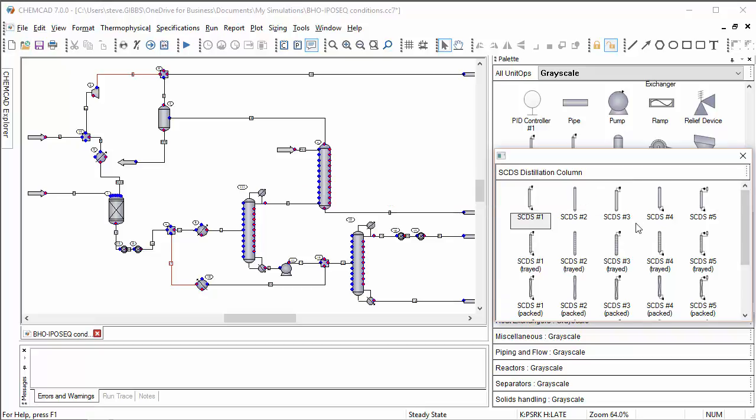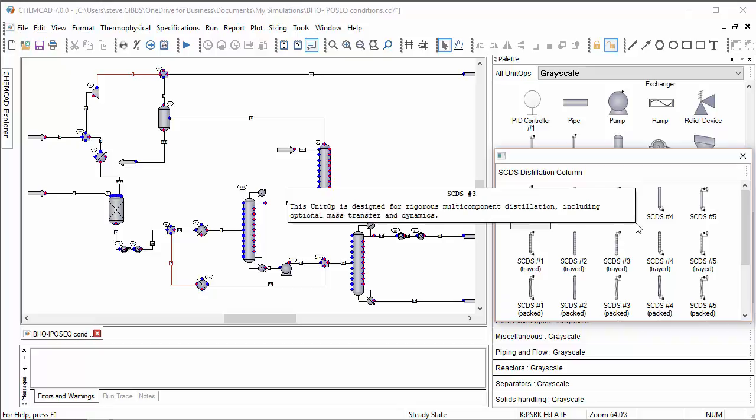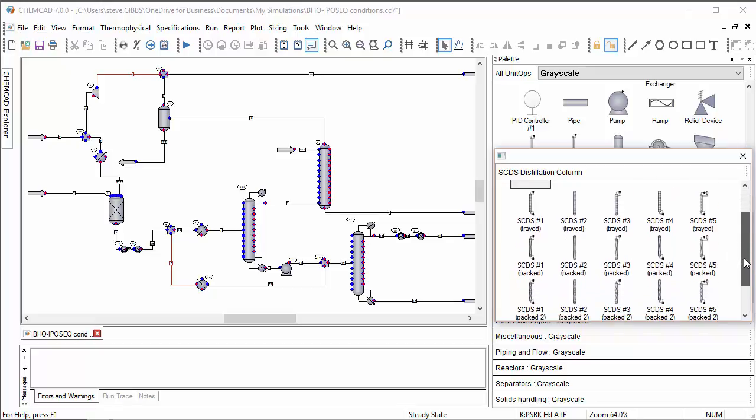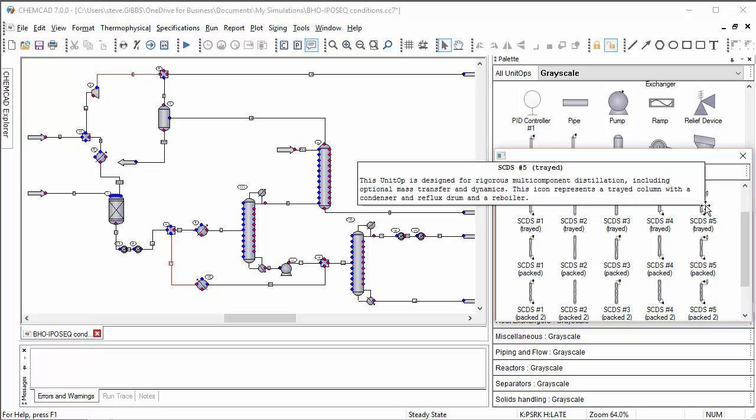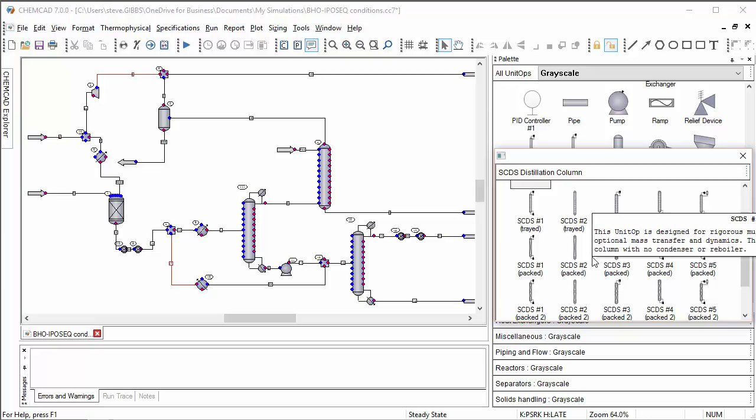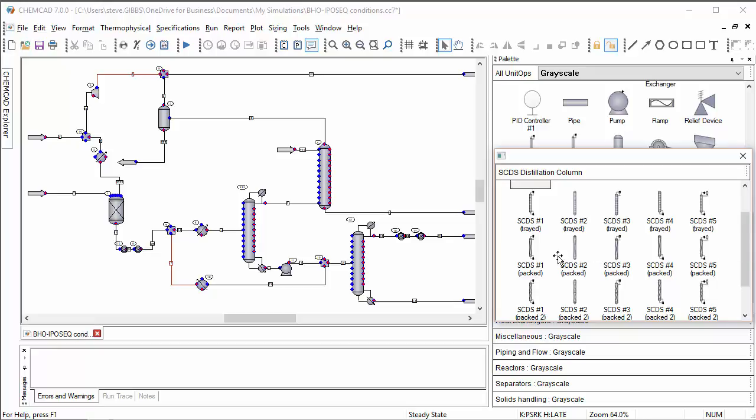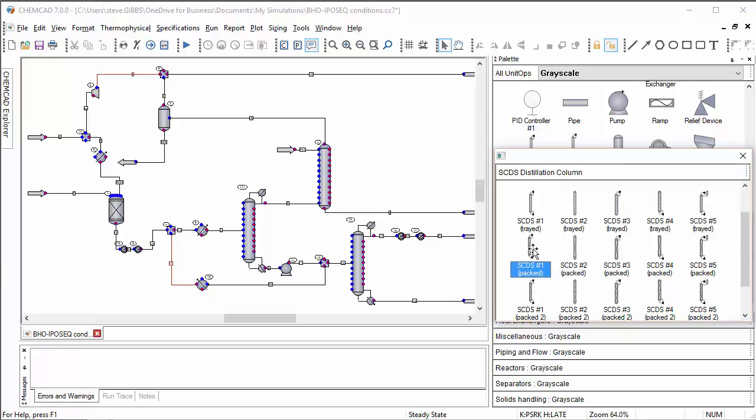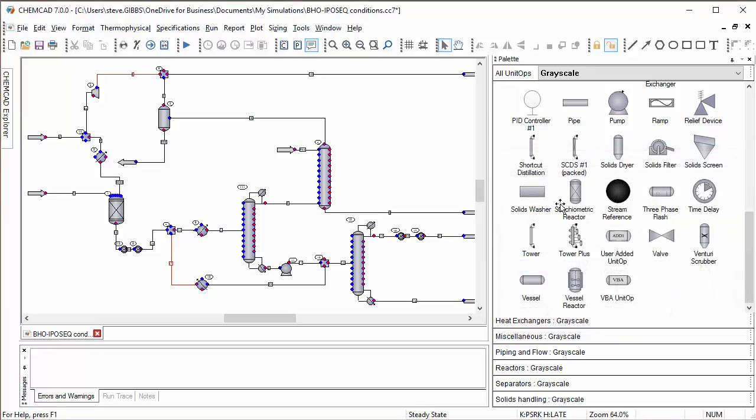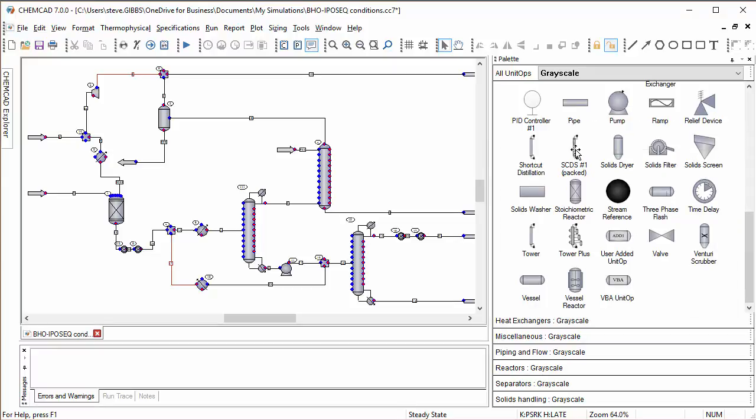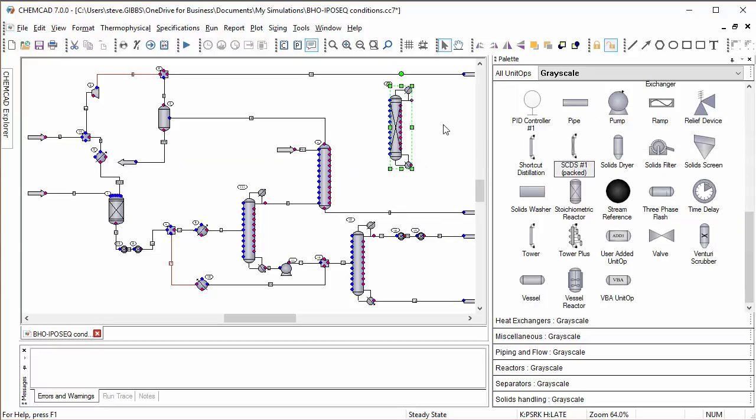One additional point to note is that you can also change to make one of these icons be the default in the main palette, and you do that by control clicking. So if I like the packed SCDS more than the tray for my flow sheets, then what I can do is control click and the packed is now my default. So if I drag that onto the flow sheet you see I've got the packing representation.